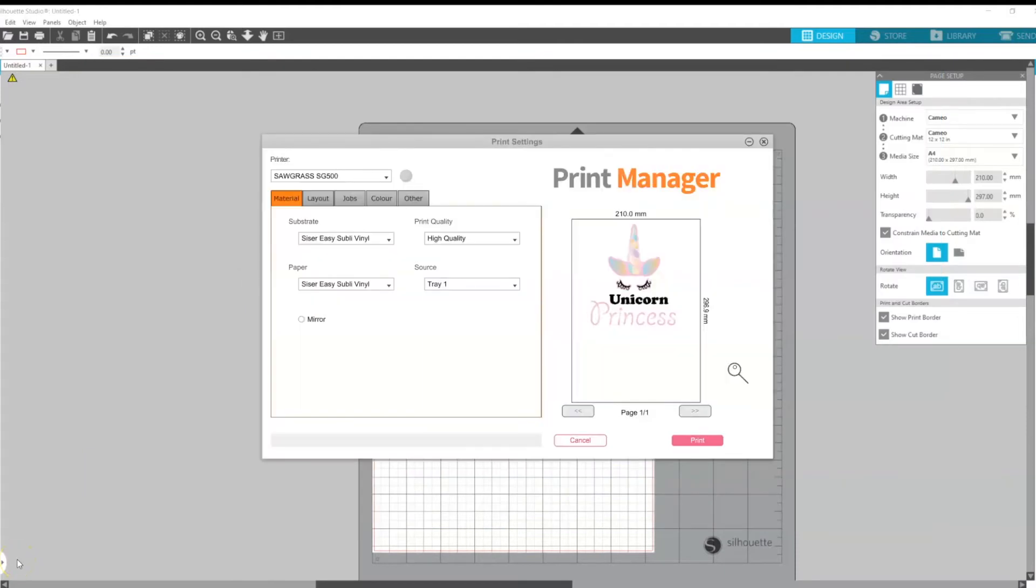And there you go, that is how you get the Sawgrass Print Manager to run direct from Silhouette Studio.